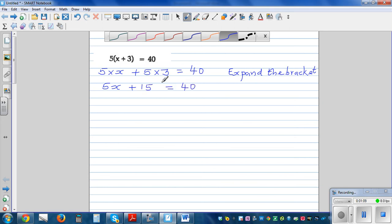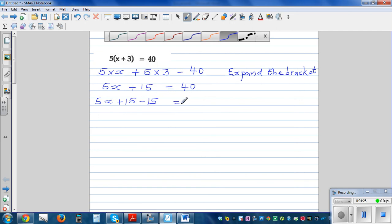Now I'm going to take away 15 from both sides. I don't want the 15 here, so to cancel this plus 15 I have to do minus 15. If you take away 15 from one side, you do the same thing on the other side. So this plus 15 and minus 15 gets cancelled, leaving 5 lots of x.